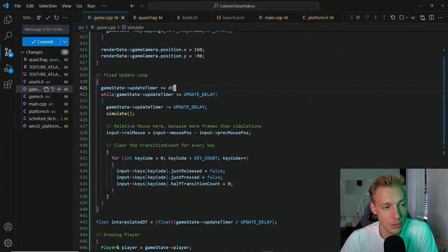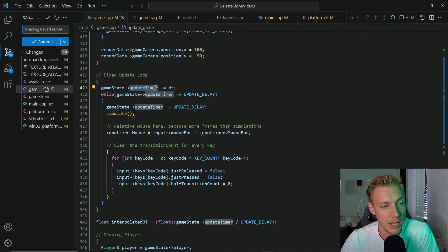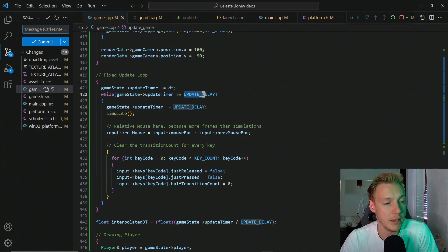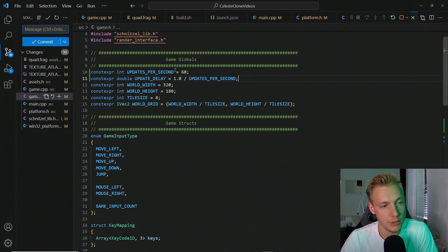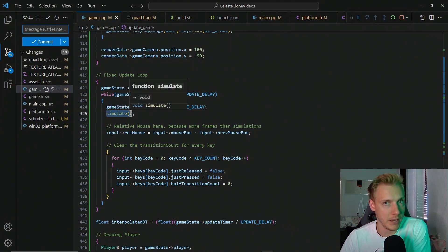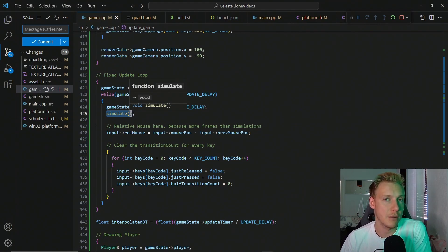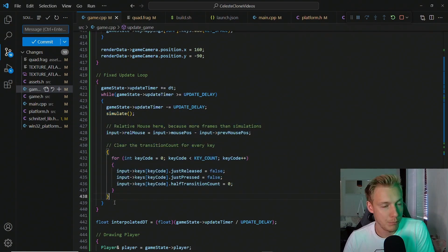The way this works is we keep track of the delta time — the time it takes to update and render our frame — and progressively add it to an update timer in the game state. Once it exceeds the update delay (which is one divided by updates per second, so 1/60th of a second), we simulate the game: update the player, any other moving actors, and calculate their new positions.